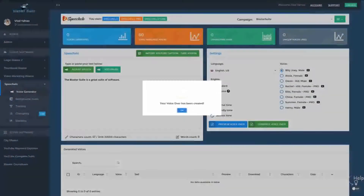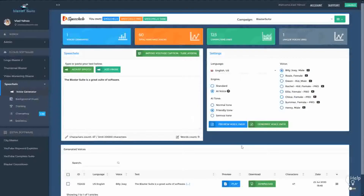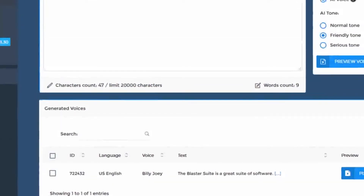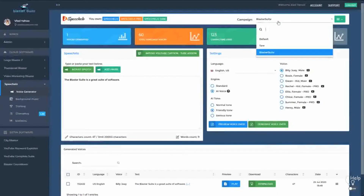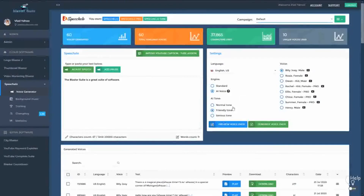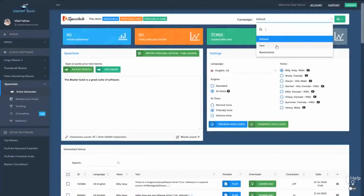And you generate the voiceover. As you can see, the voiceover appears right here and it's available in the campaign Blaster Suite. Now if you move back to the default campaign, you will see all the audios that were generated in the default campaign. So as you can see, we simplified your work and you can now work in campaigns and generate the voices that you want only in the campaign that you want.